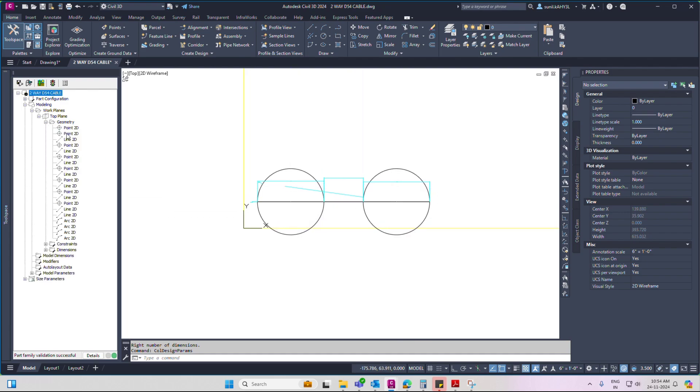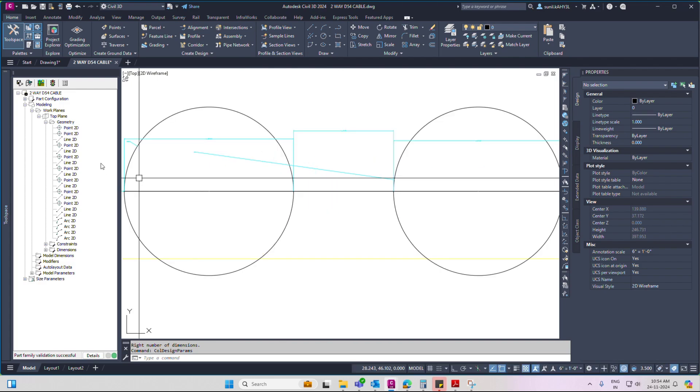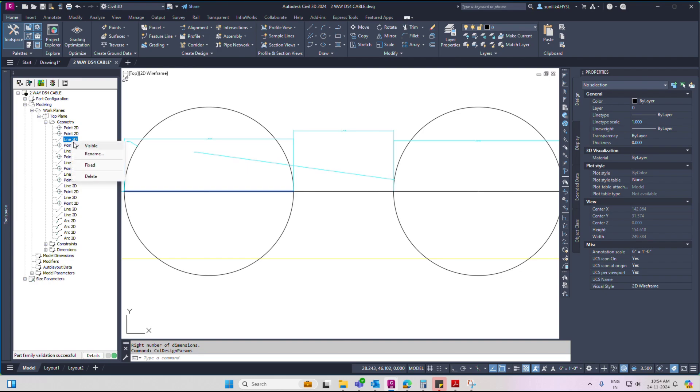Now go to geometry, click geometry to the line. Right click, invisible. One by one.